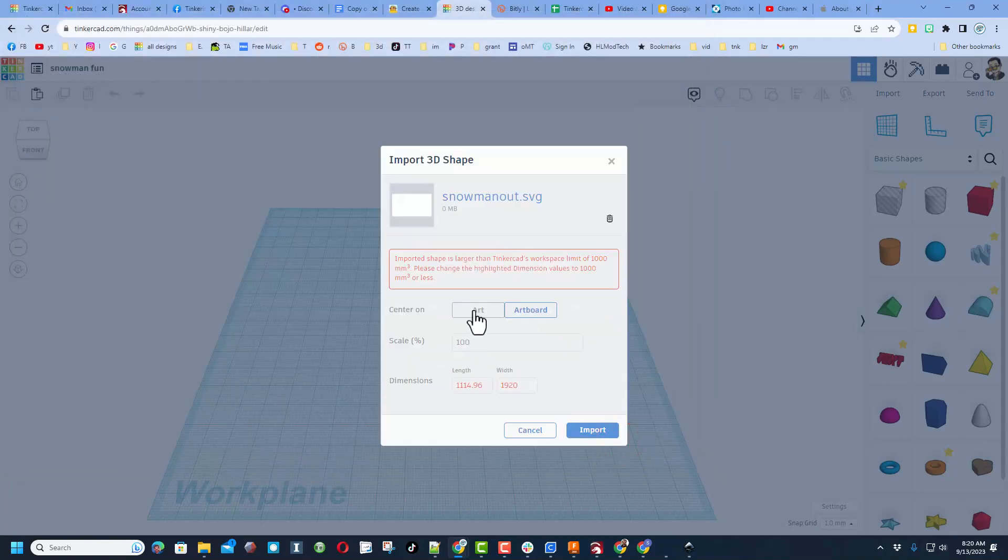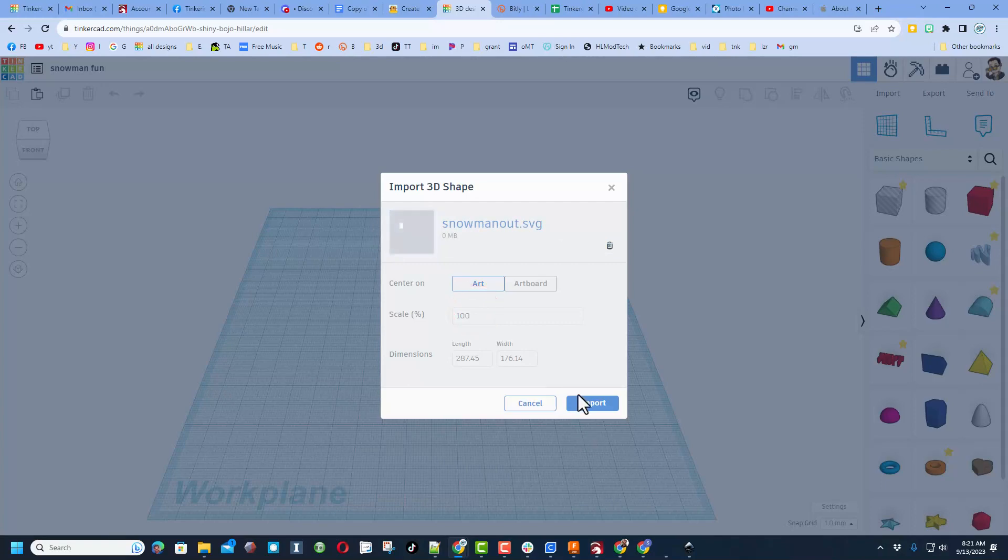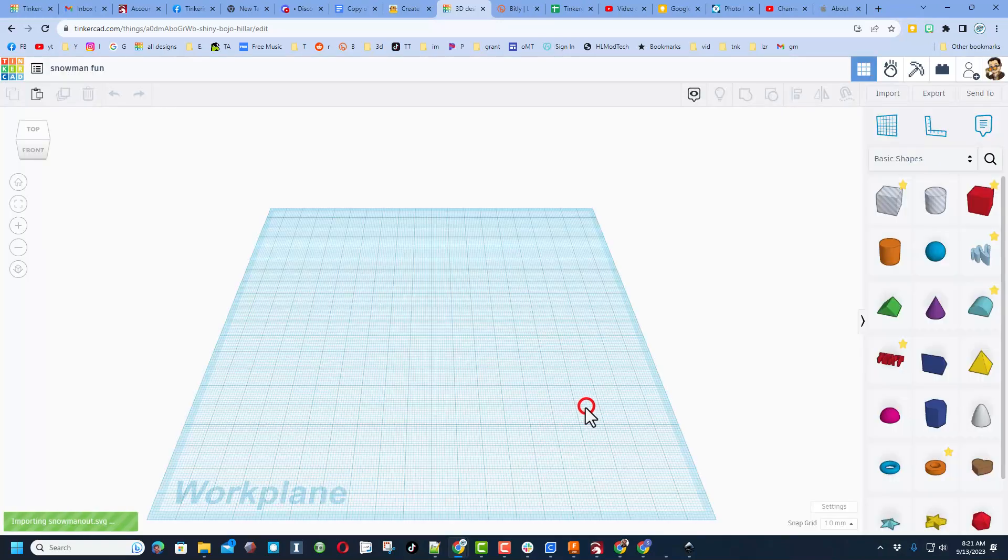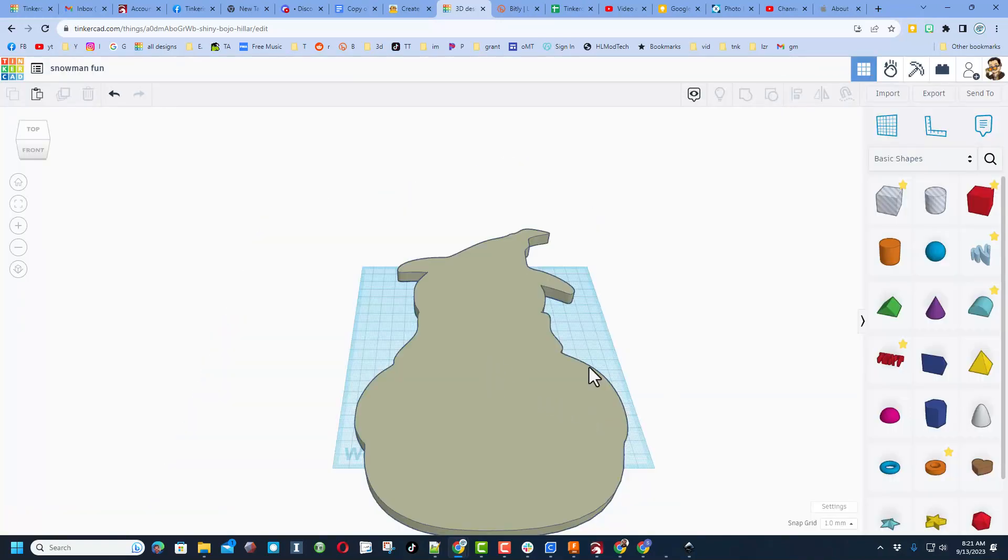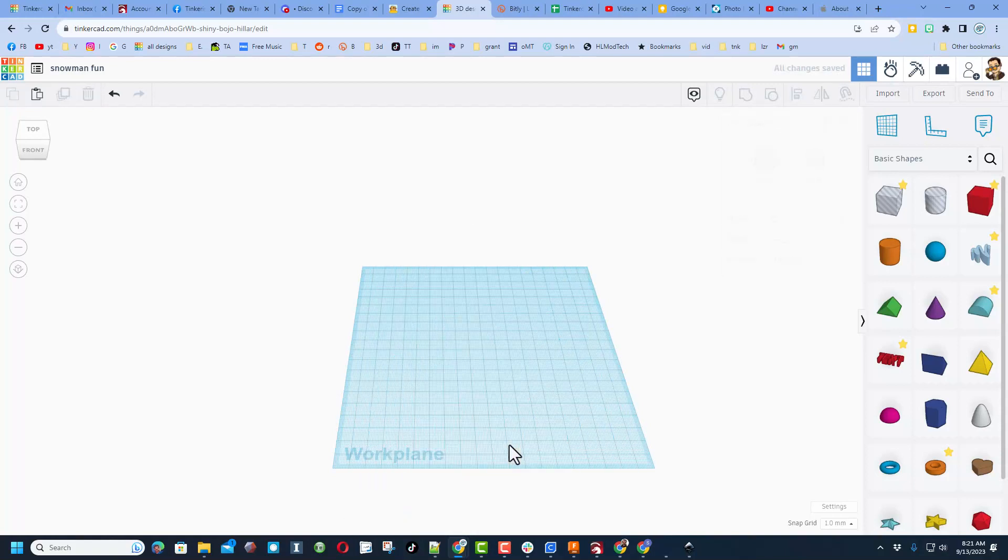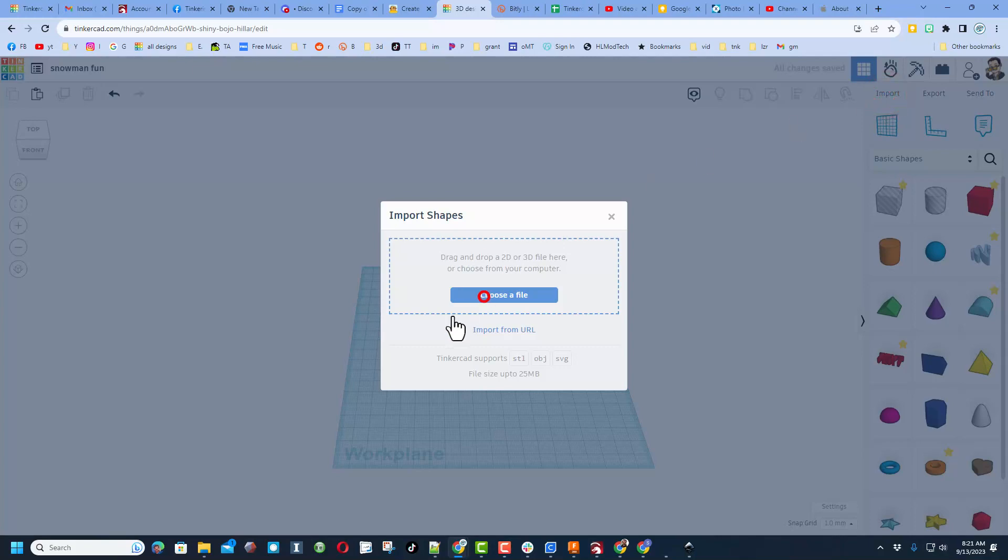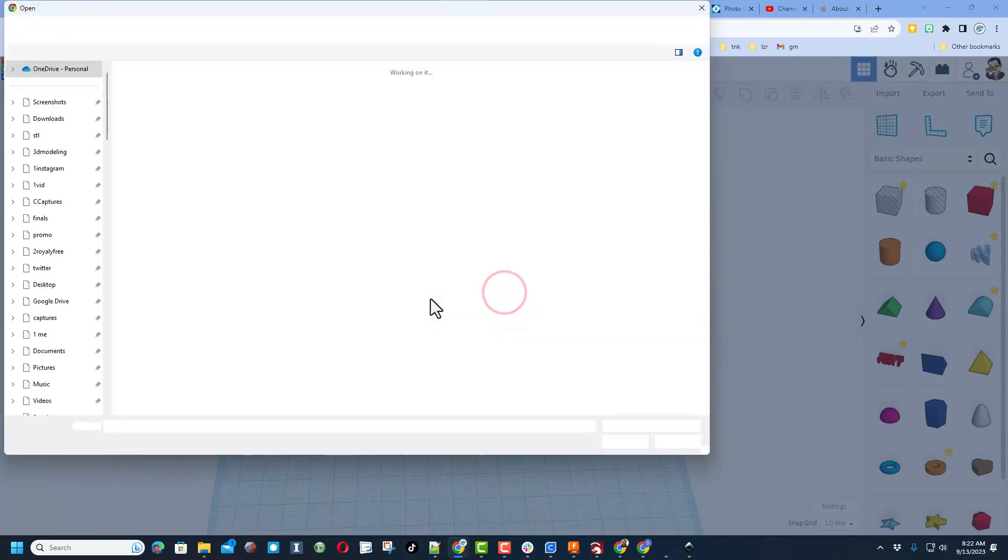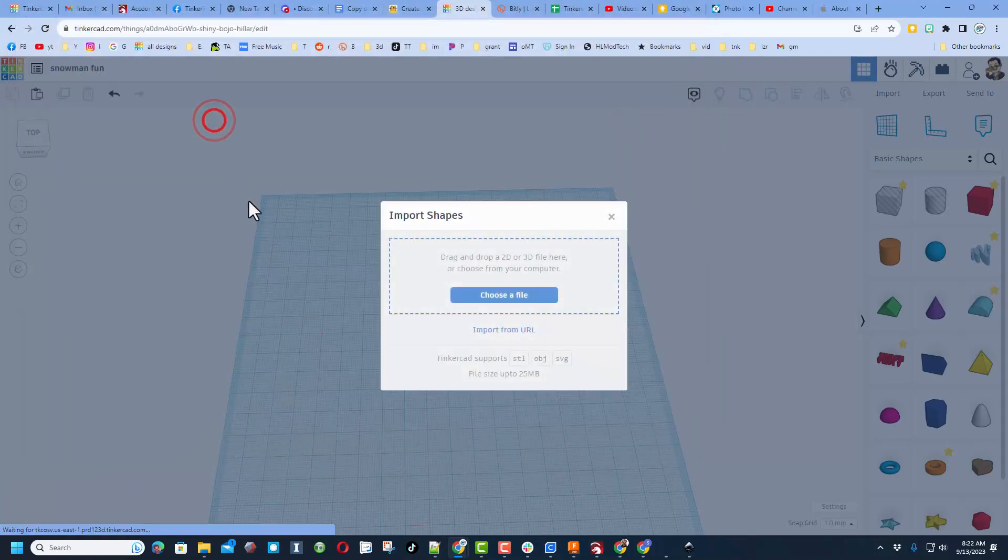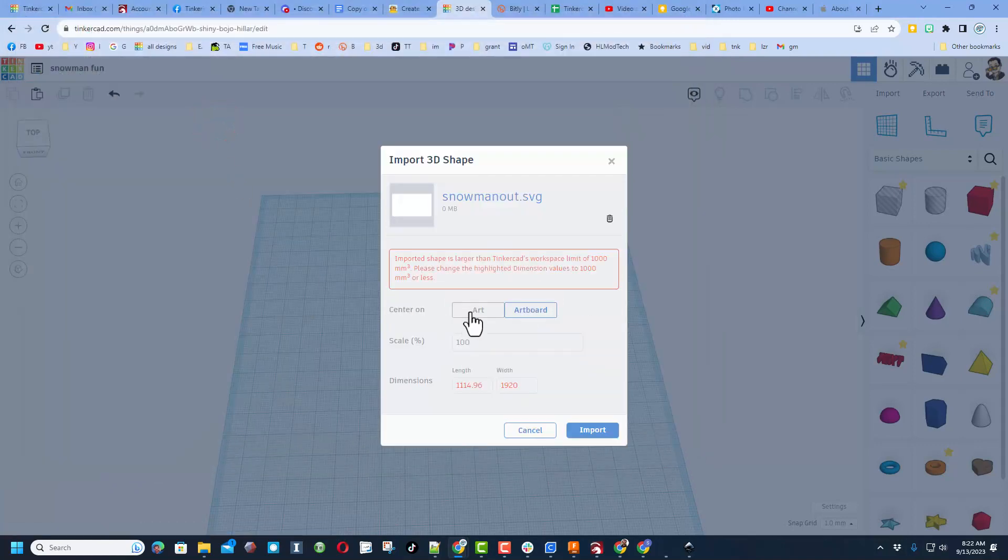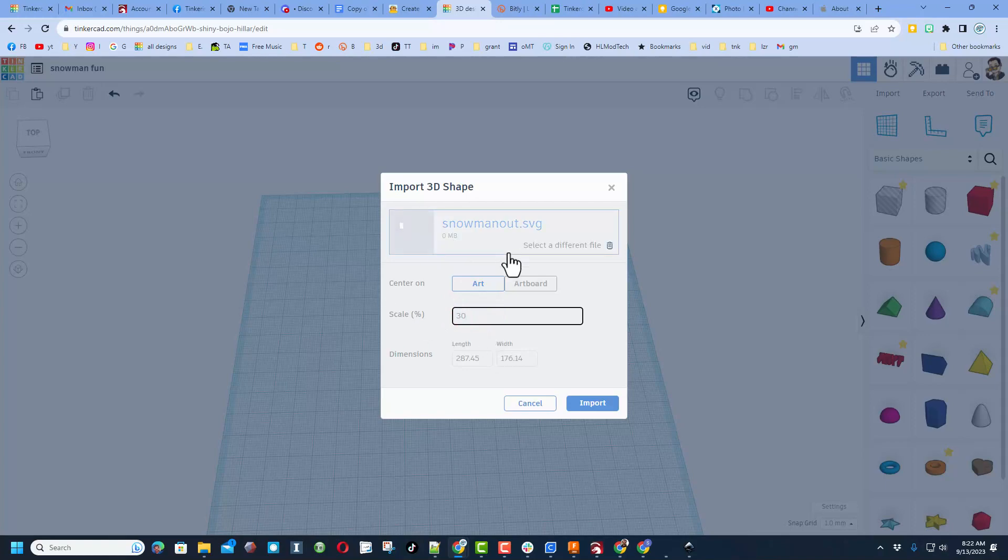When we hit Import, we want it to be just the art. Notice it goes to this small area and we're going to hit Import. Notice he came in, he looks wicked cool, but he's huge. I'm going to hit Delete on that and let's do this again. And let's choose a smart scale first.